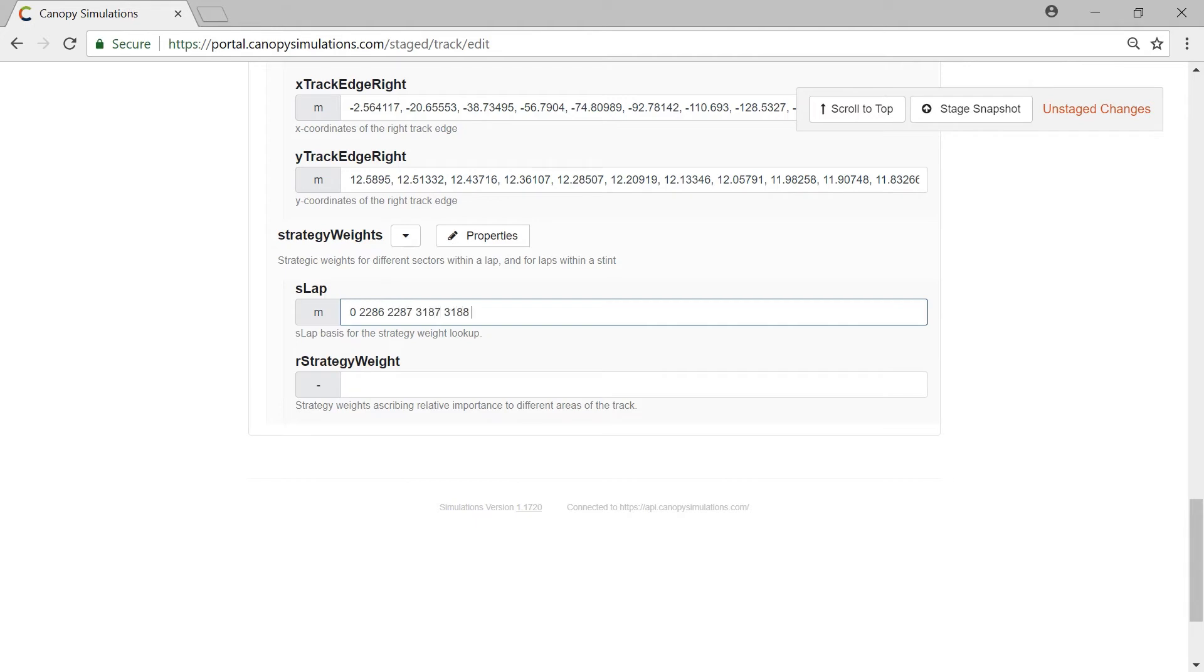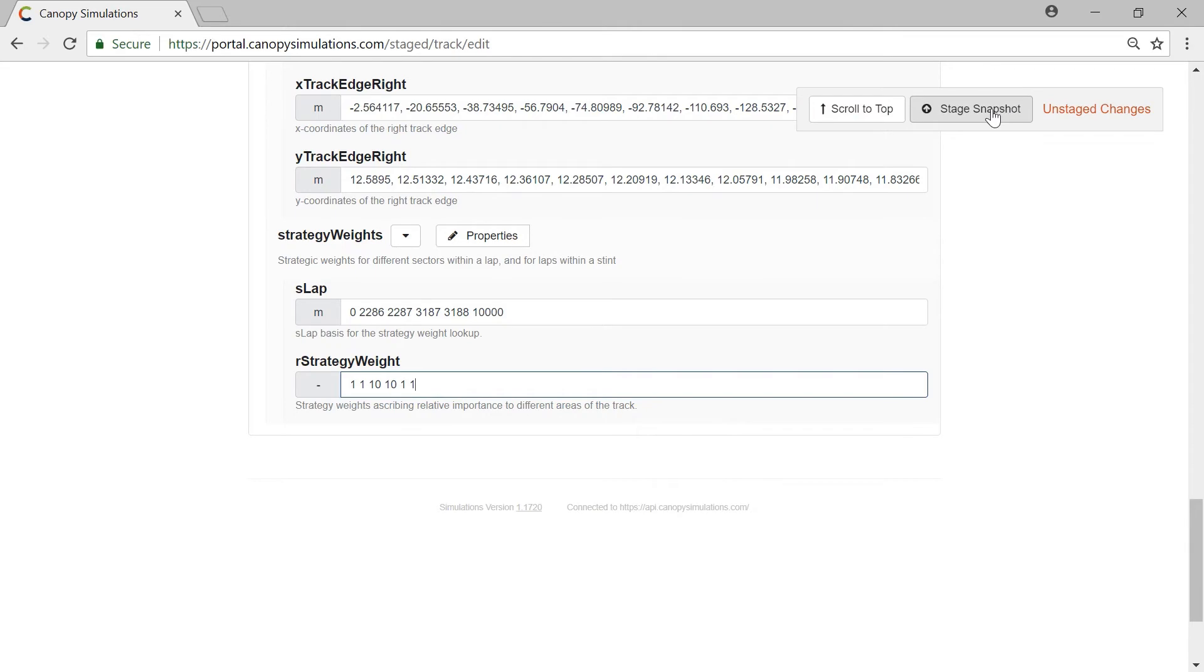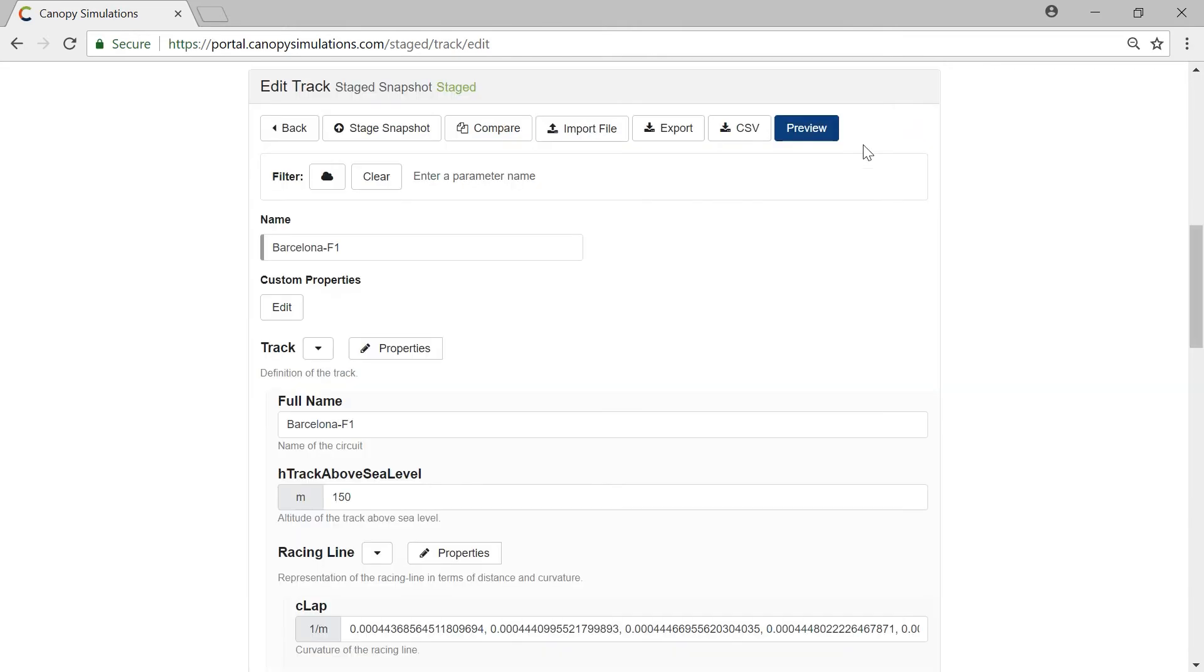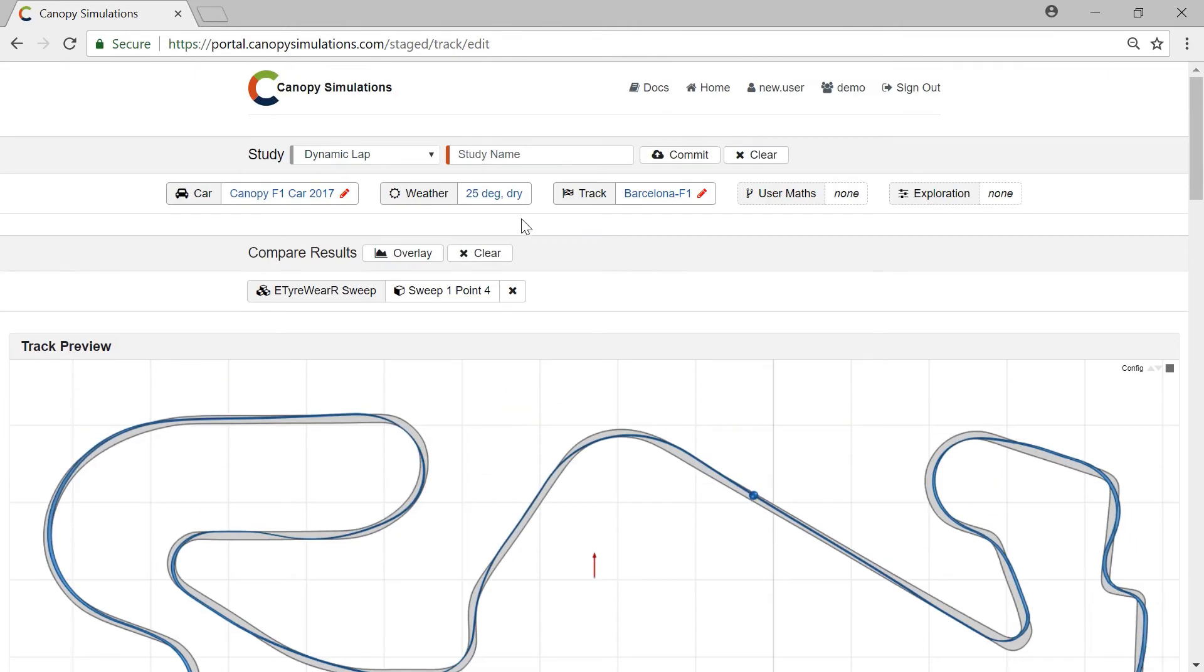We are telling the simulation that lap time in this region is worth 10 times as much as everywhere else. This way we encourage dynamic lap to drive quickly but without explicitly preventing tyre saving. The simulation can still do tyre saving in this region provided the lap time cost is minimal. This produces a better result than if we prevented it altogether.